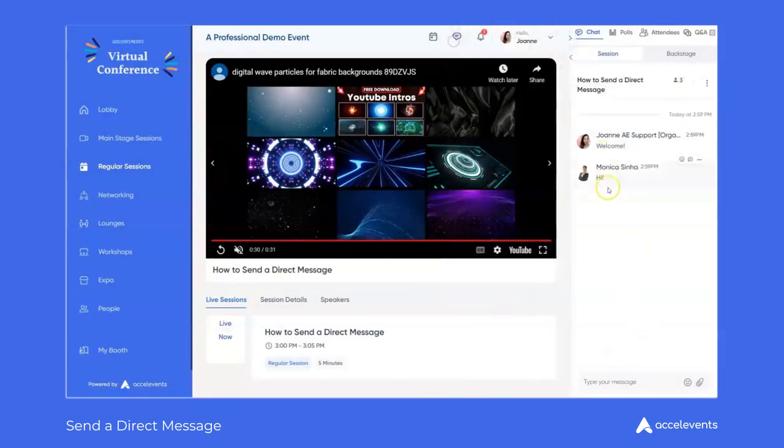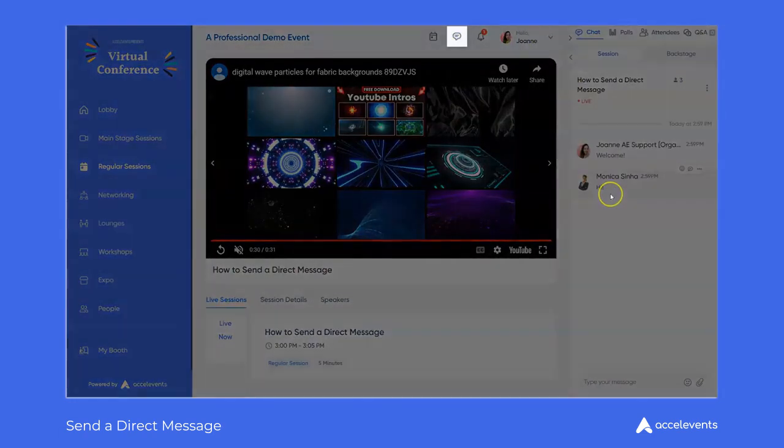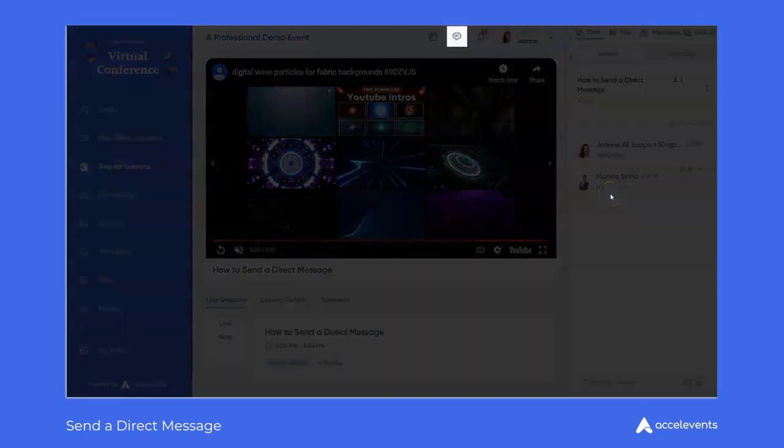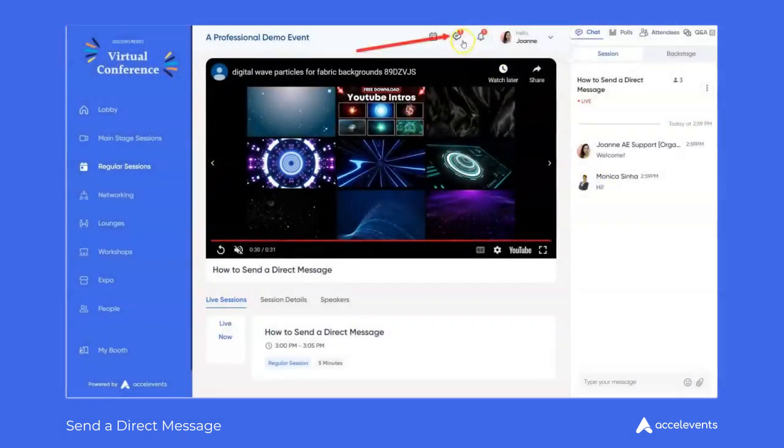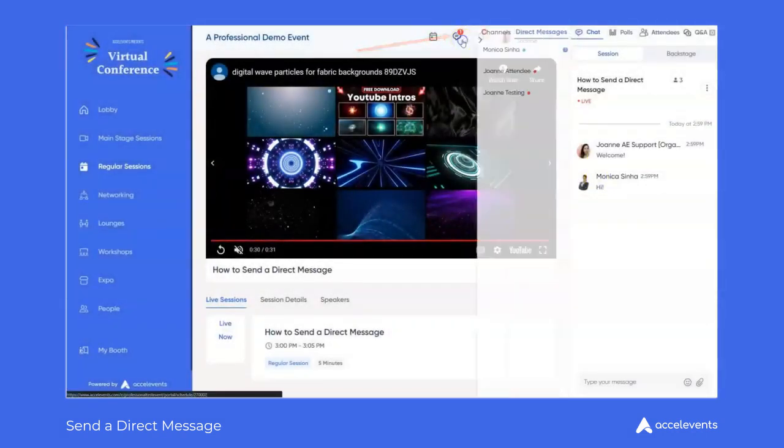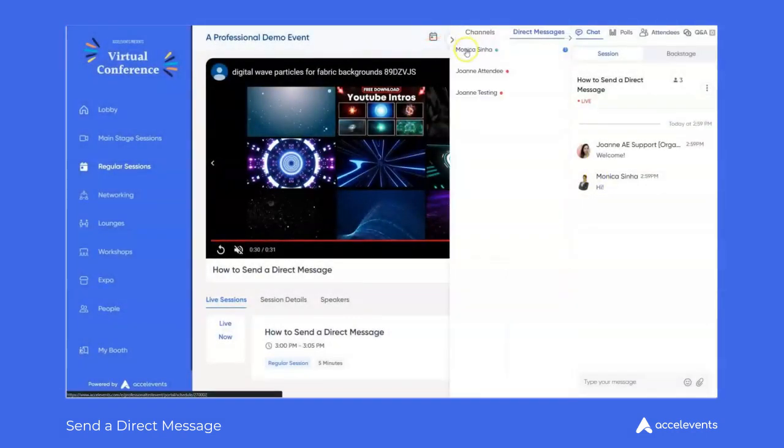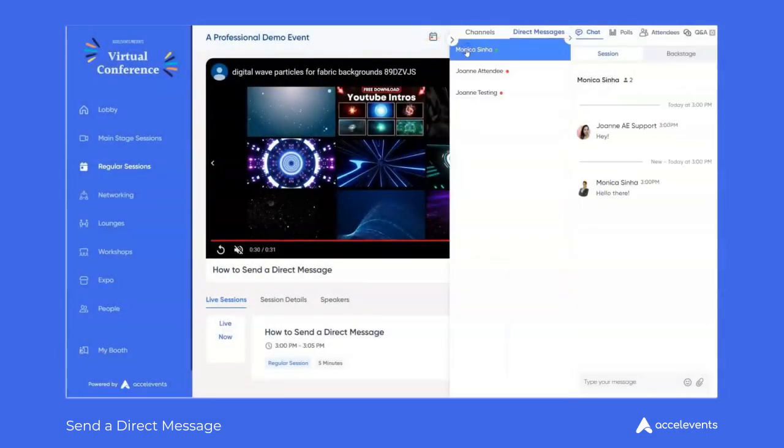When you receive a direct message you'll be alerted via notification on the chat bubble icon toward the top of the browser window. Click the button and the corresponding name to hop back into the direct message chat window.